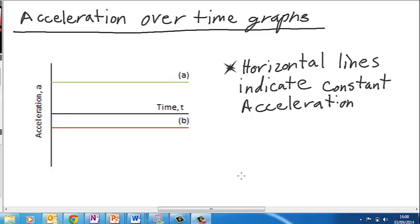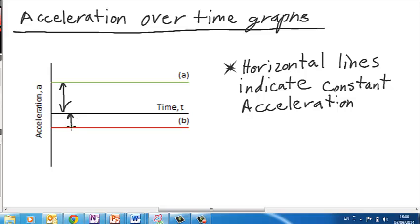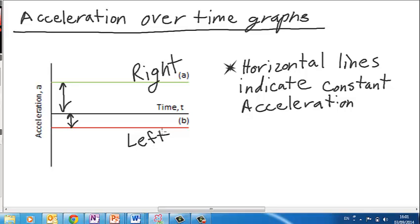For acceleration over time graphs, horizontal lines indicate that acceleration is constant. Almost everything we deal with in this class will have horizontal lines because we don't deal with changing acceleration over time in IB. Object A has a higher rate of acceleration than object B because it's farther from the x-axis. Object A is accelerating to the right because it's above the x-axis, and object B is accelerating to the left because it's below the x-axis.